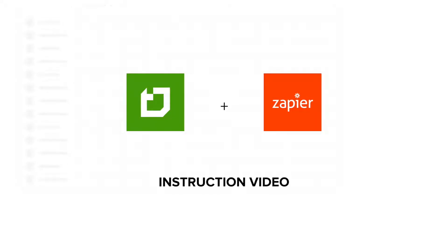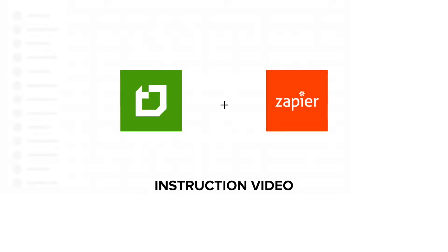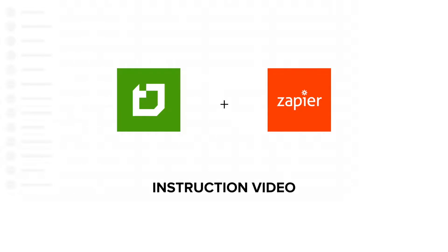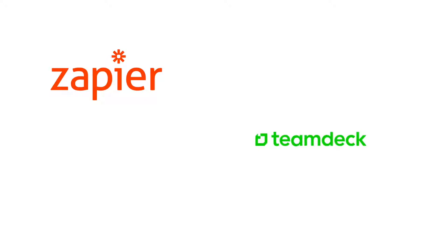Hi there! Welcome to TeamDeck and Zapier instruction video. Zapier is a web app that allows you to integrate your favorite apps without coding.